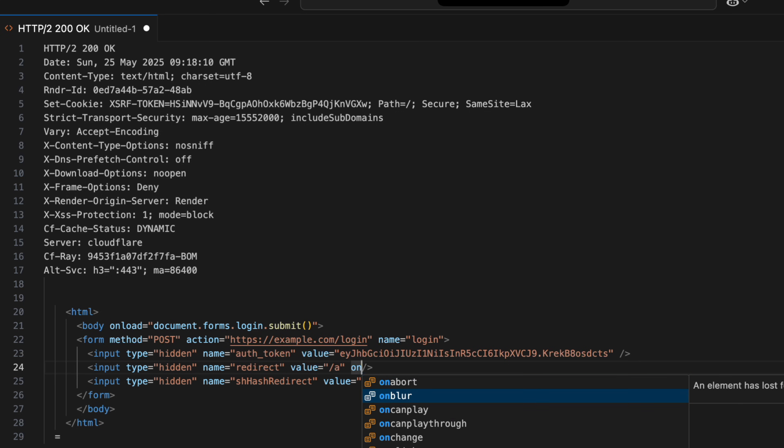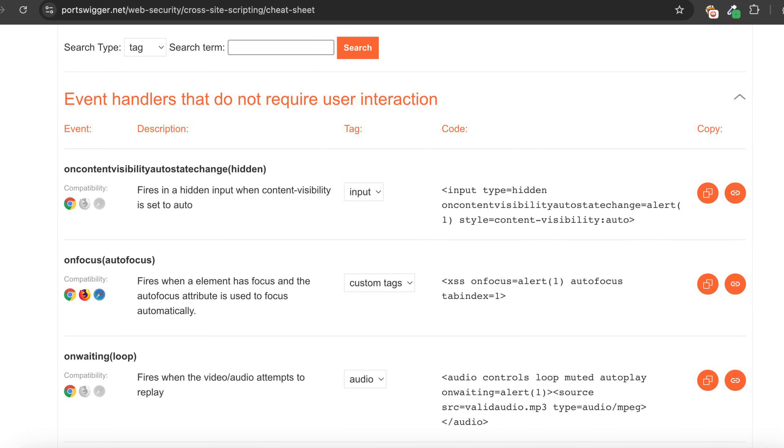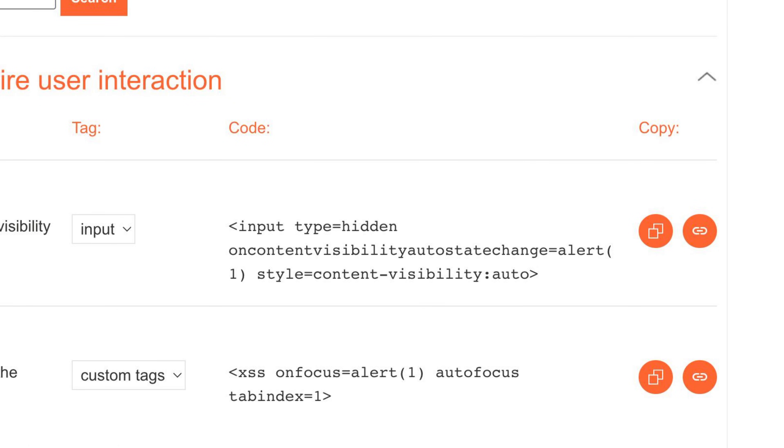I started poking around with event listeners, testing different things, and finally, I landed on content-visibility-auto-state-change. Yeah, I know. It's a mouthful, but it worked.